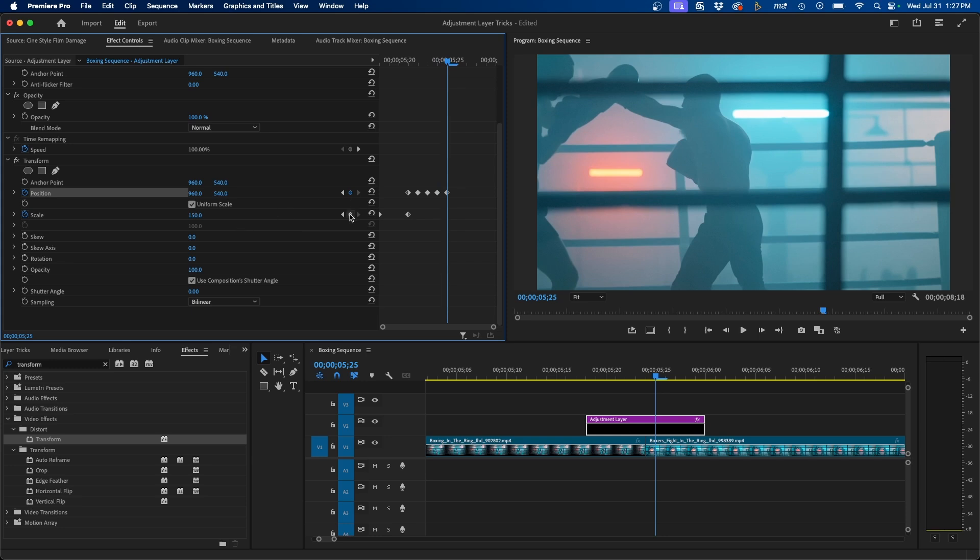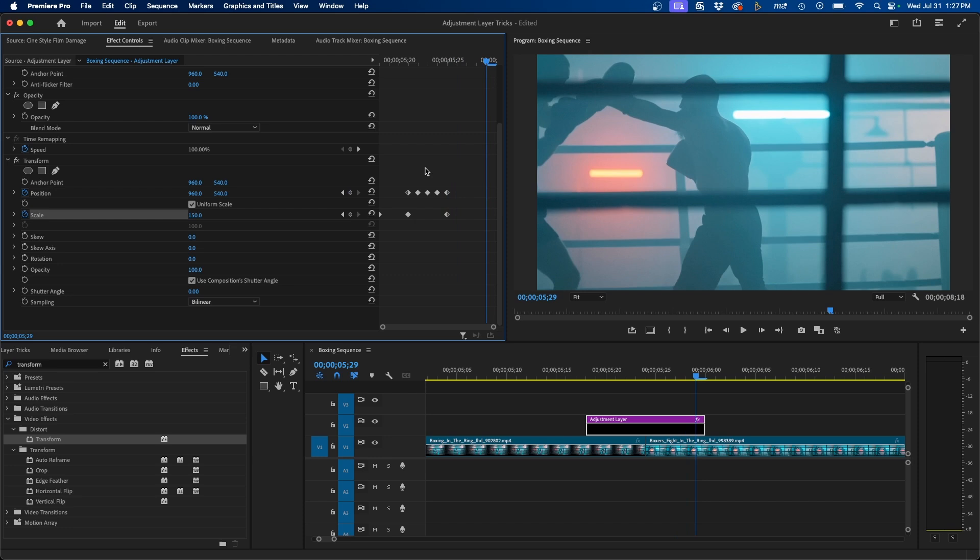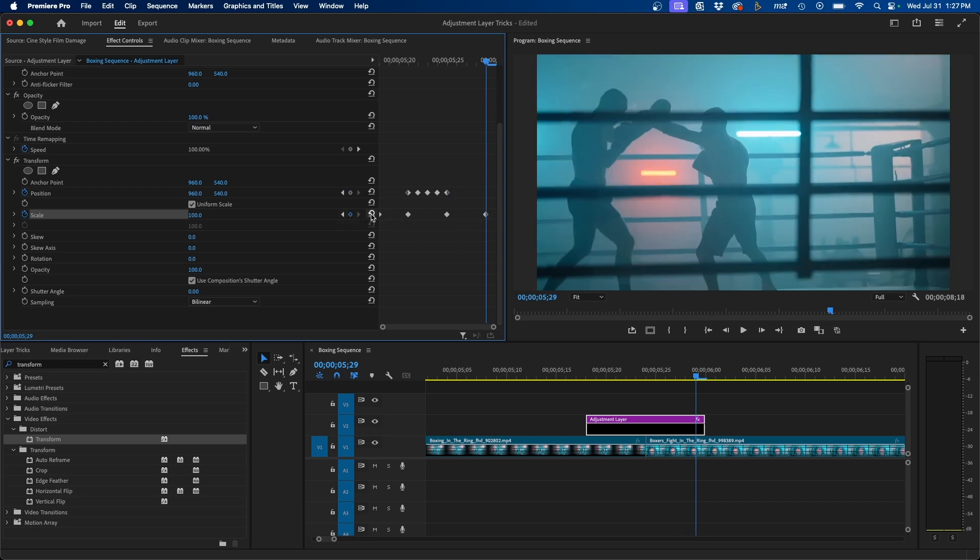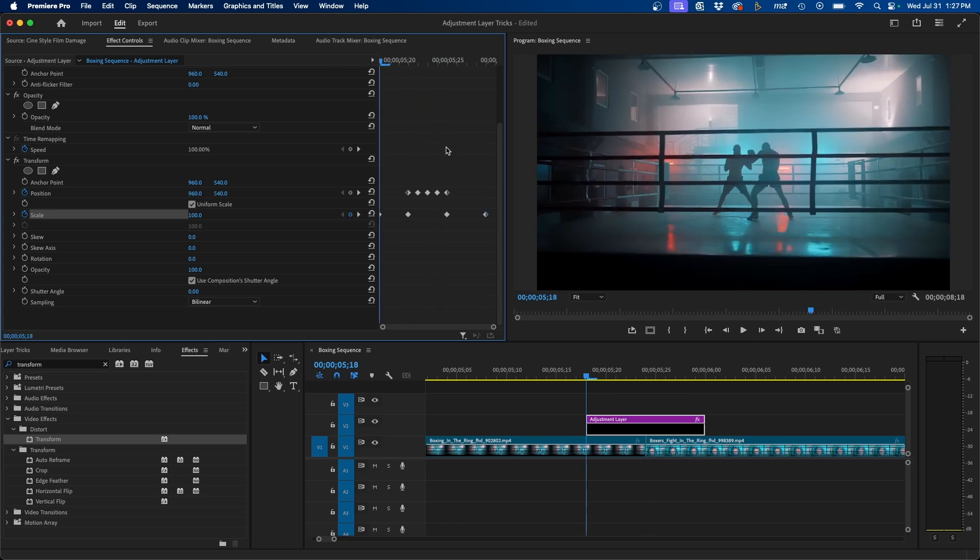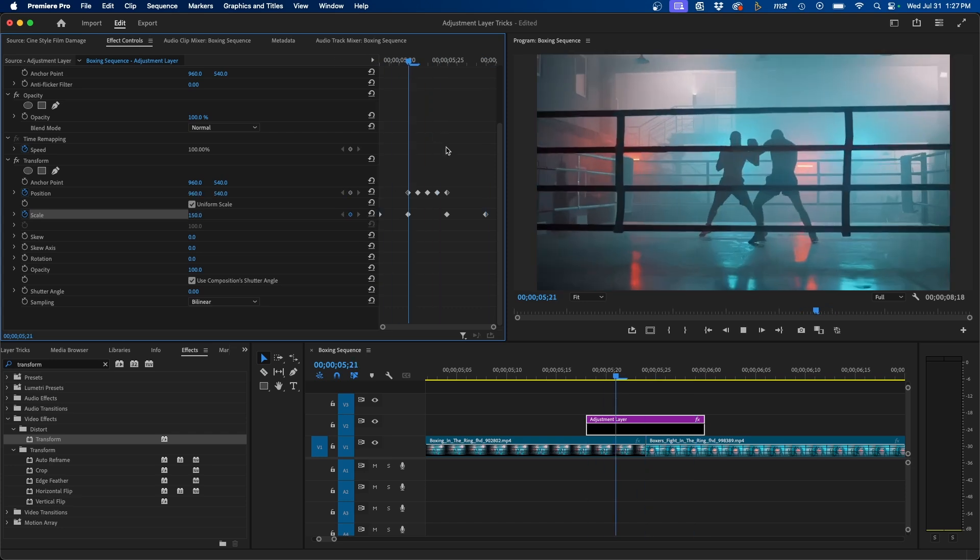And then I'm going to make a keyframe next to scale. So I'm going to click on this button here, and then go to the end of the adjustment layer right around there, and then reset the value for scale by clicking on that reset button there. And when we click and play this back, we have a zoom in and shake effect.